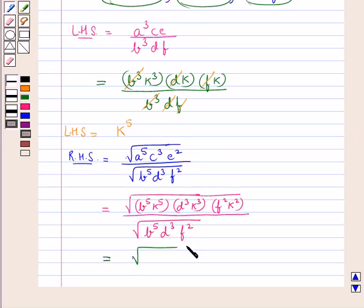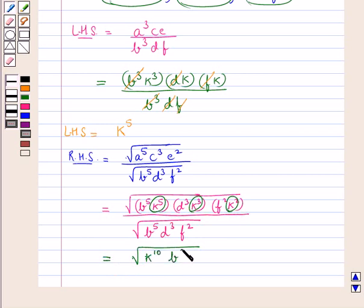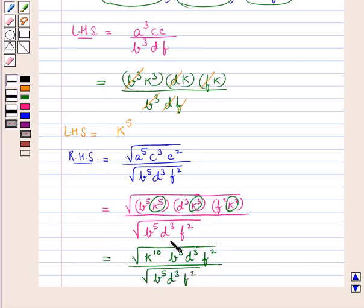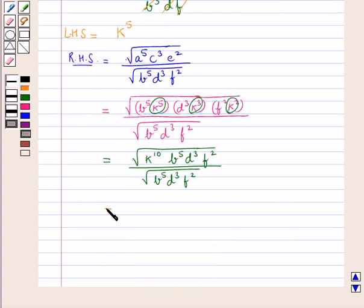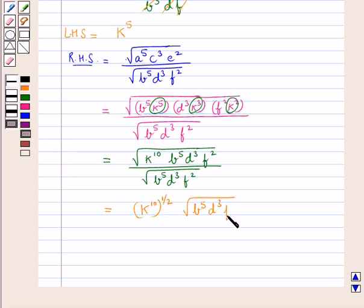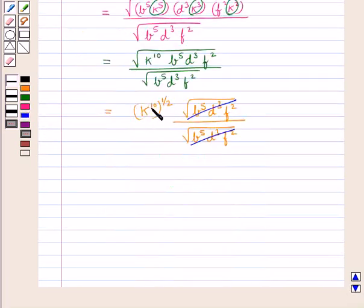This is further equal to square root of K to the power 5 into K to the power 3 into K to the power 2, which gives K to the power 10, multiplied by B to the power 5 D cube F square, upon square root of B to the power 5 D cube F square. The B to the power 5 D cube F square terms cancel, and we are left with K to the power 10 to the power one half, which equals K to the power 5. So the RHS is equal to K to the power 5.